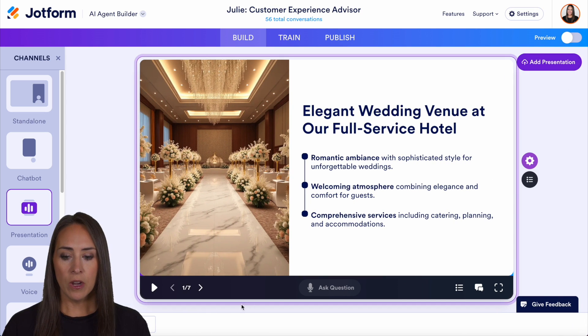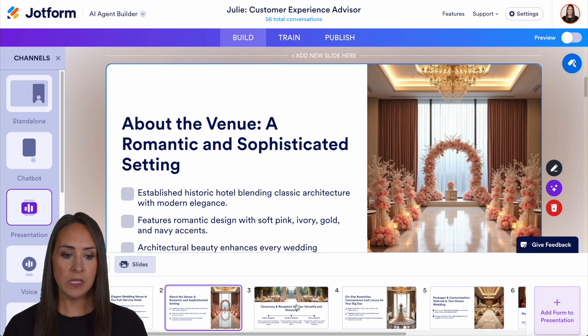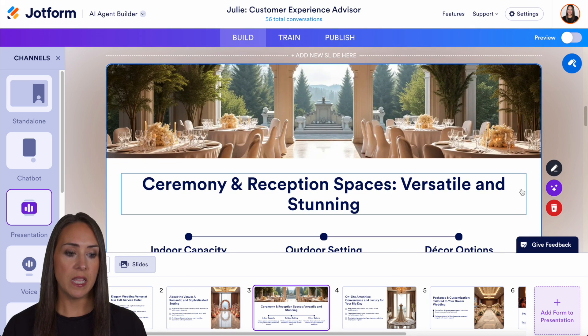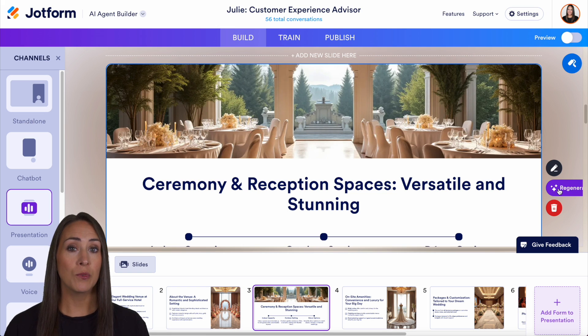Now from here, I'm going to click over to our slides option. And here's where we can see all of our slides. You can see each slide is going to come up with edit slide and also regenerate slide.